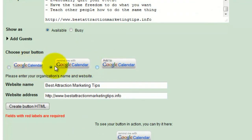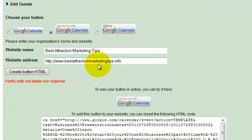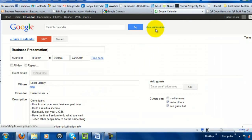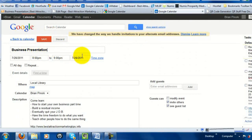Choose your button style — plain 'Google Calendar,' 'Remind me with Google Calendar,' or 'Add to Google Calendar' — then enter the website name and address where you'll be placing the button. Click the 'Create HTML' button and the button will appear along with the HTML code to copy. You can test it — click on it and it opens right up in Google Calendar with the date, time, and event name ready to save.